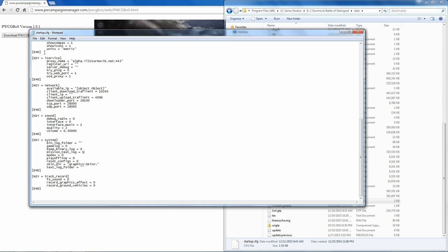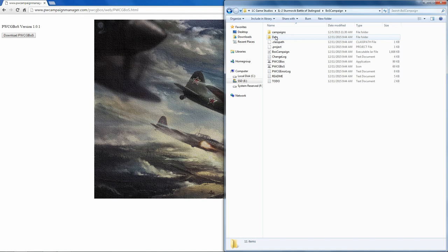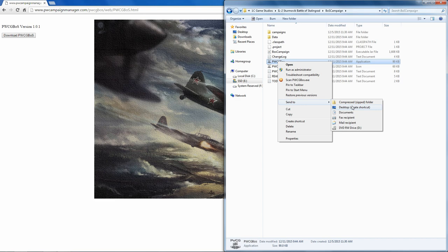With that completed, go to the folder containing the campaign generator. Right-click the application and send it to the desktop so that you always have a shortcut that's easy to access.